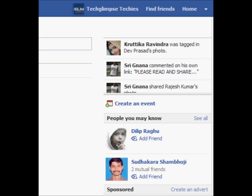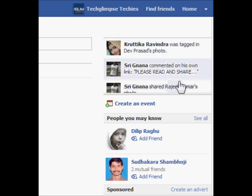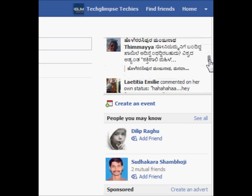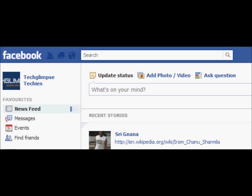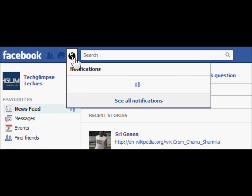When you login onto Facebook, on the right hand side, you see a ticker moving which shows the comments, likes and any other updates done by your friends. This is much similar to what you see in your newsfeed and also notifications.